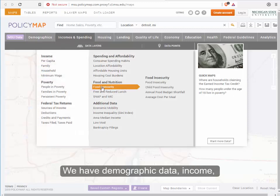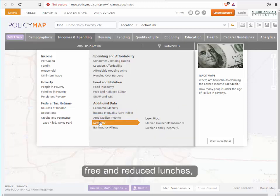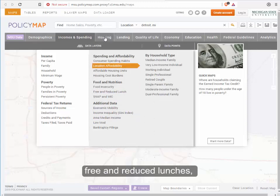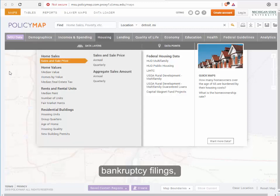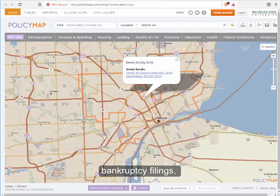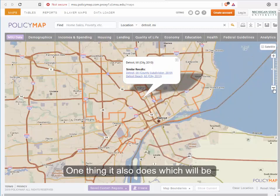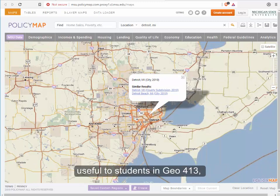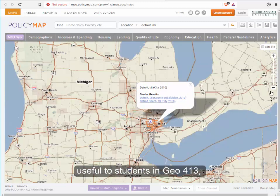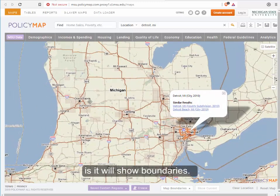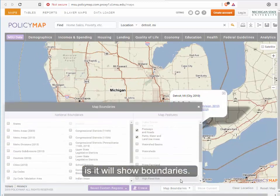The data includes income, free and reduced lunches, bankruptcy filings, things that have to do with housing, lending, quality of life, and so forth. One thing that PolicyMap also does, which will be useful to students in Geography 413, is that you can look at an area and ask to see certain boundaries.